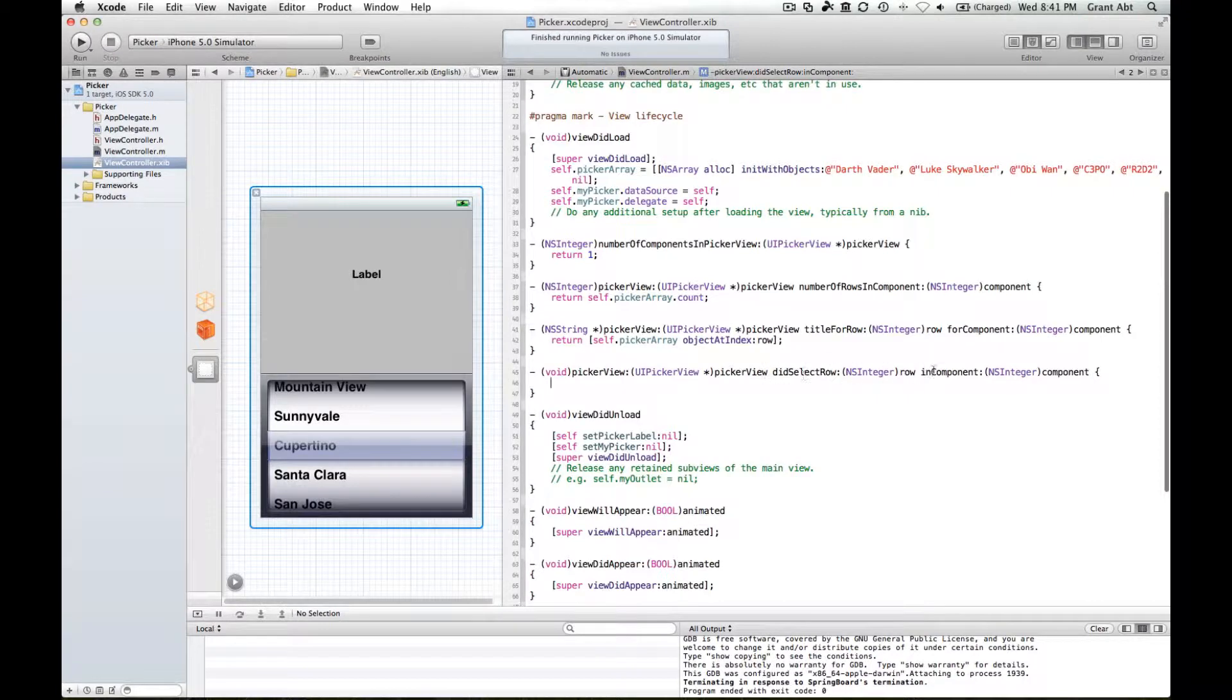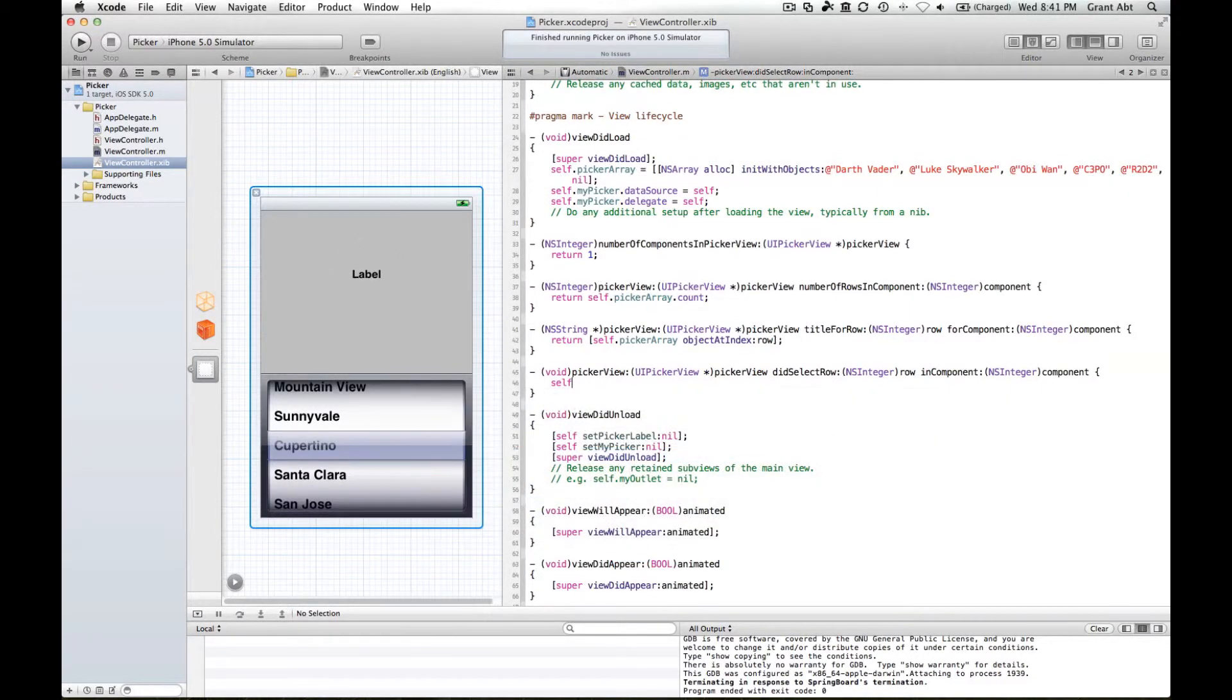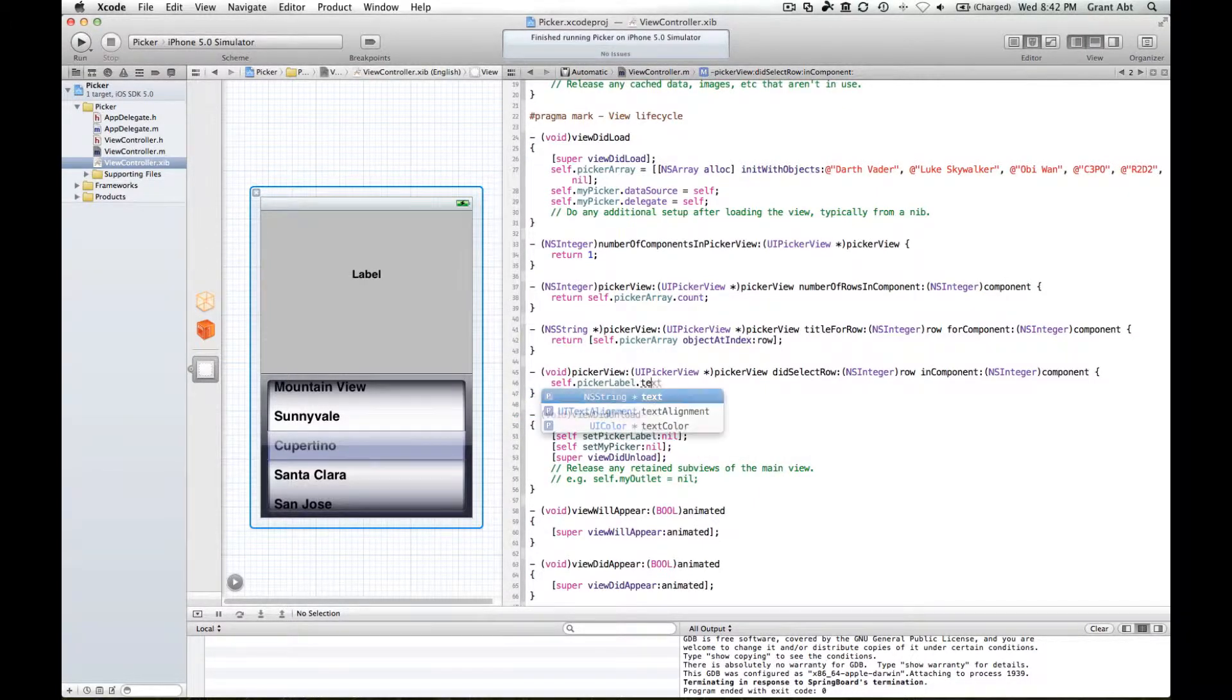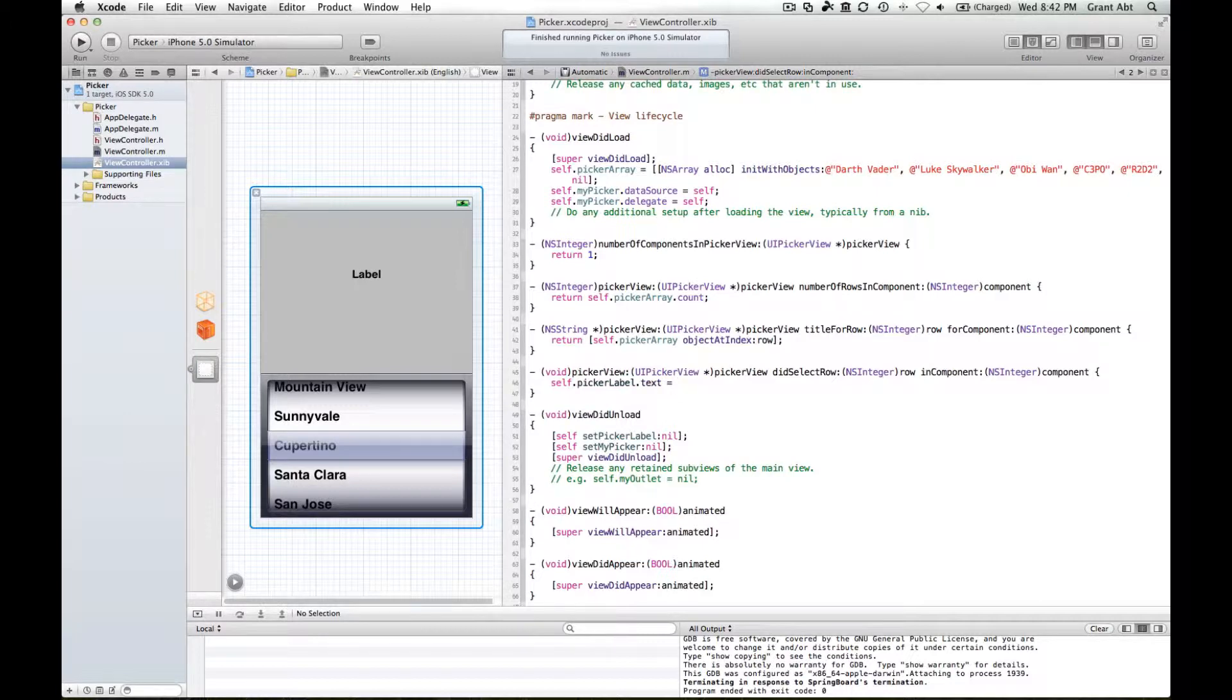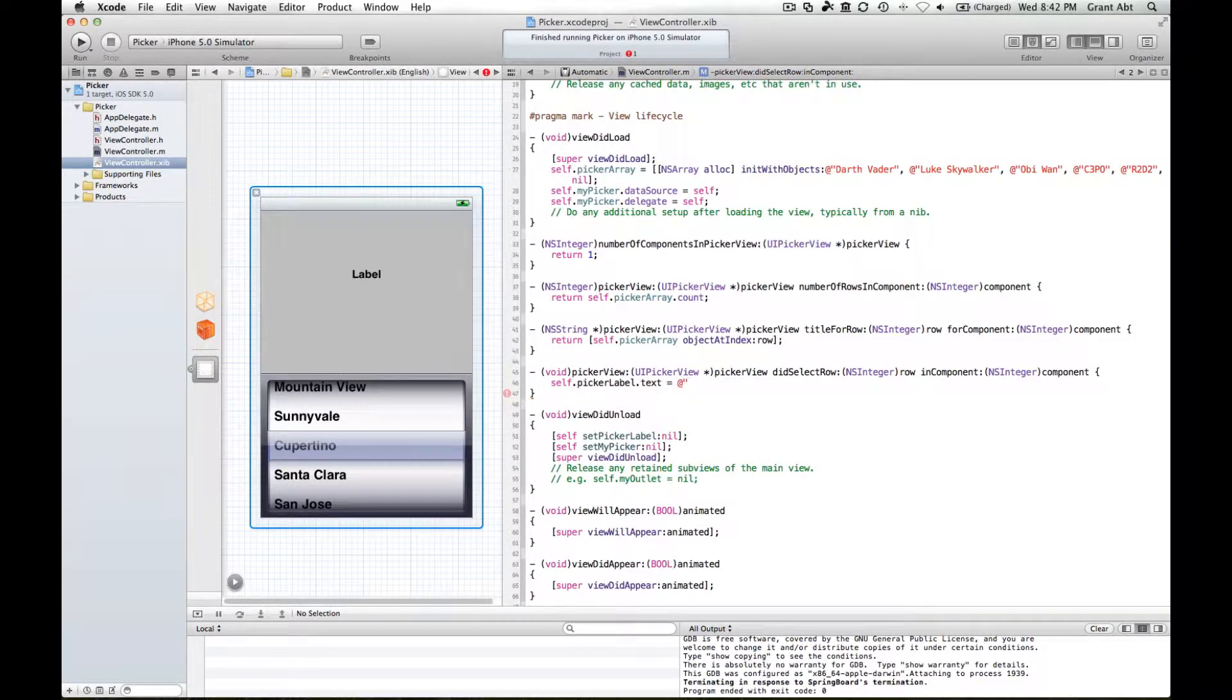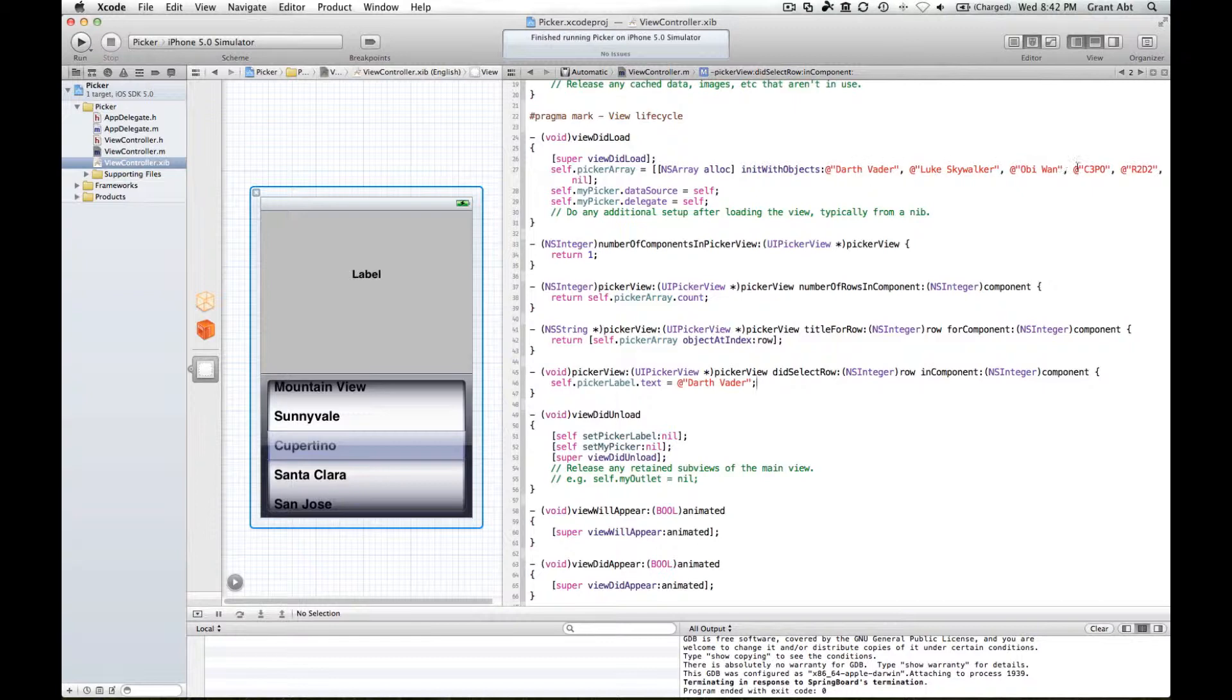This method will be called every time we make a selection. So we want to put that selection into our label, so we need to make reference to our label: self.pickerLabel.text, as we always do, equals. Like we've done up here, we don't want to have to type equals at Darth Vader or at Luke Skywalker. What we want to do is depending on the row number, we want to select the right string object.